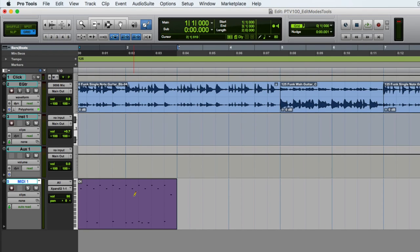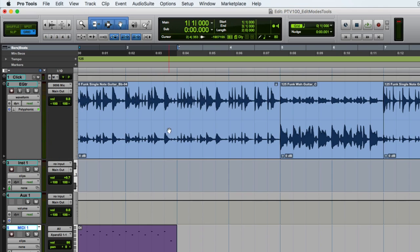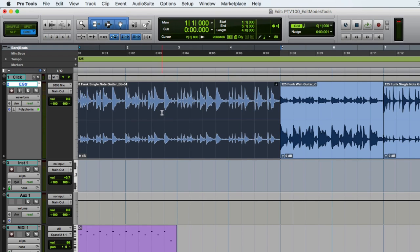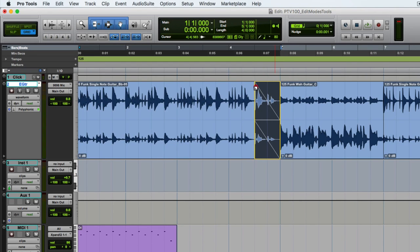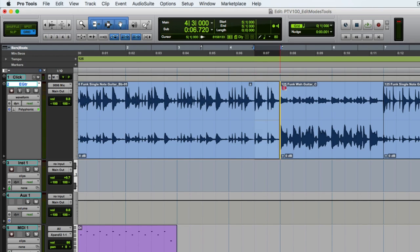The smart tool is accessed by clicking the bar above the trimmer, selector, and grabber tool buttons. When you hover over the bottom portion of a clip, you get the grabber tool; hovering over the top half gives you the selector tool for making selections by clicking and dragging. You also have access to the trimmer tool on the lower two-thirds of the clip, and the fade tool on the top third. You can also apply a crossfade by hovering over the bottom where two clips meet.